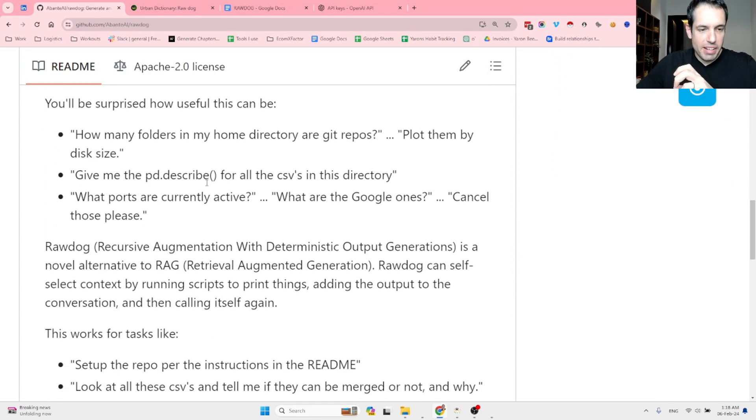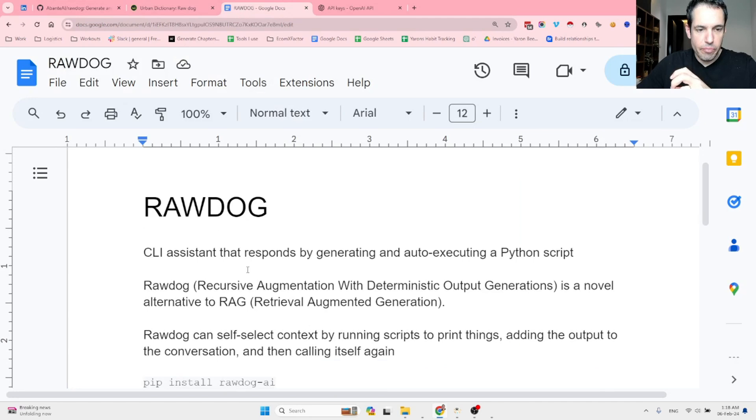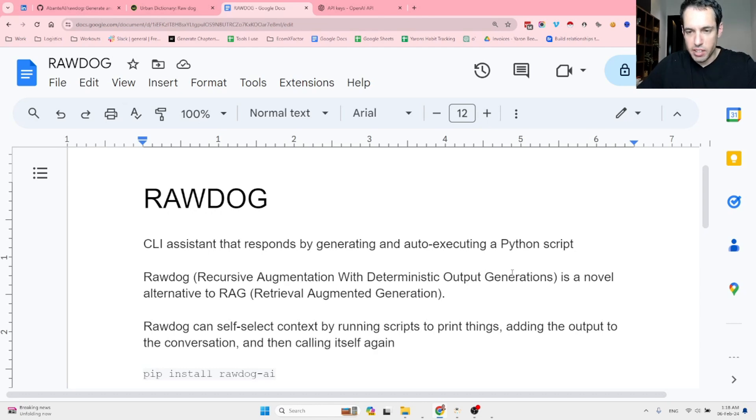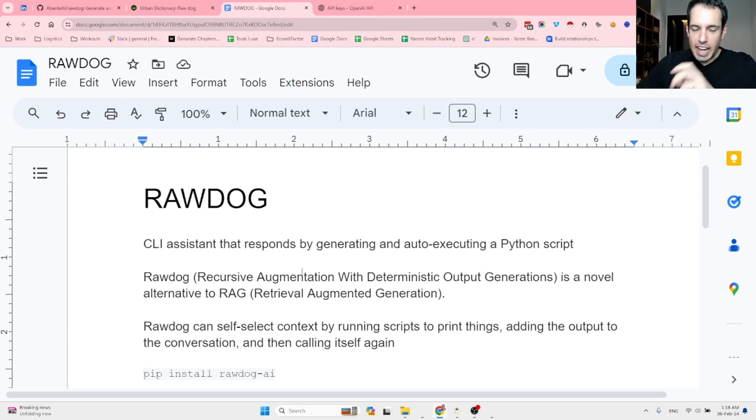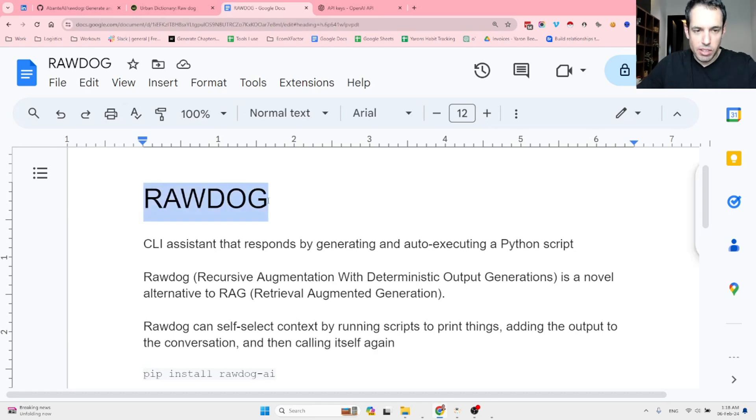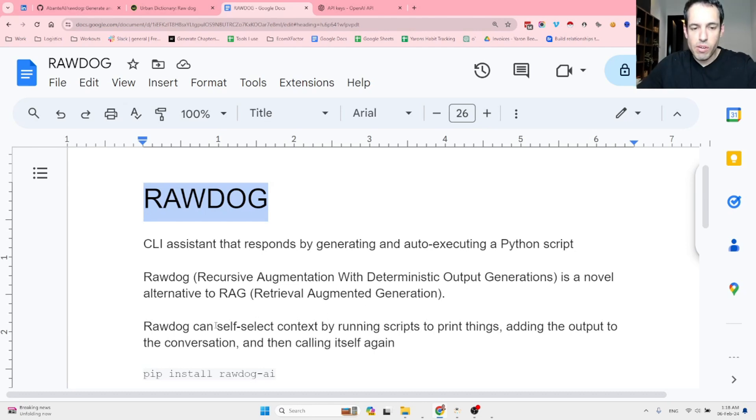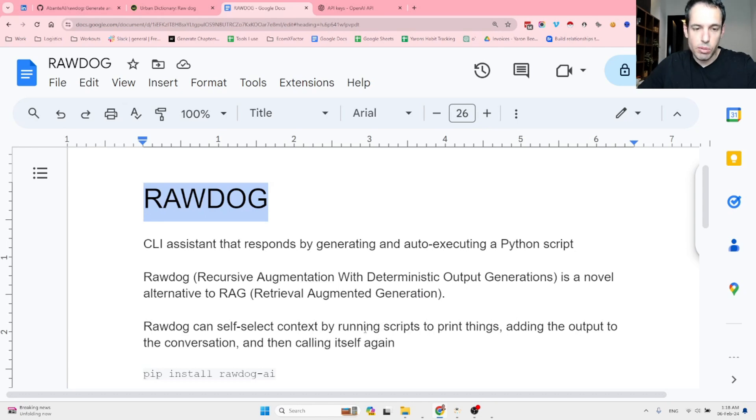Basically the Rawdog stands for Recursive Augmentation with Deterministic Output Generation. I think that the creator of the repository just wanted to hit this acronym so he came up with this definition but I might be wrong. Anyway, Rawdog can self detect context by running scripts to print things, adding the output to the conversation and then calling itself again.